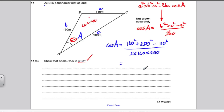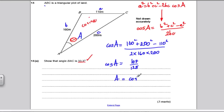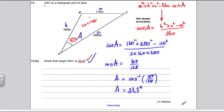That gives us cos A. Type into your calculator: 160 squared plus 200 squared minus 110 squared, press equals, then divide by 2 times 160 times 200. You get something like 107 over 128. To get the angle, take the inverse cosine: shift cos of 107 divided by 128, close brackets, equals — and we get A is 33.3 degrees. A nice three-mark question, and if you know what you're doing and can substitute into the cosine rule, it's quite an easy question.